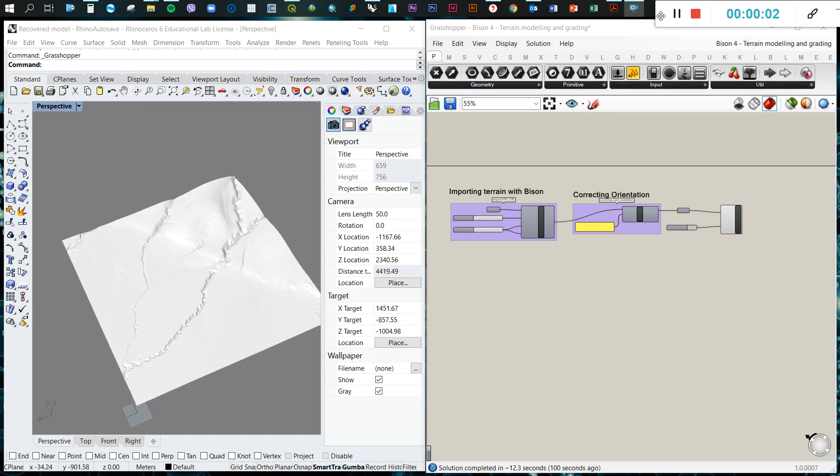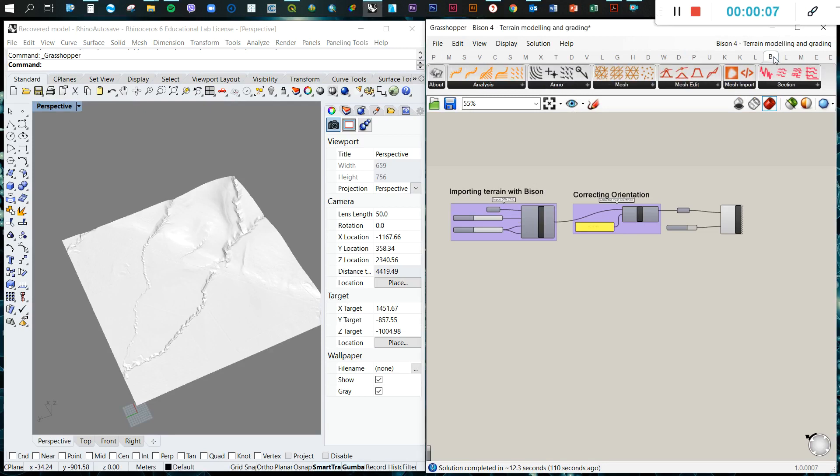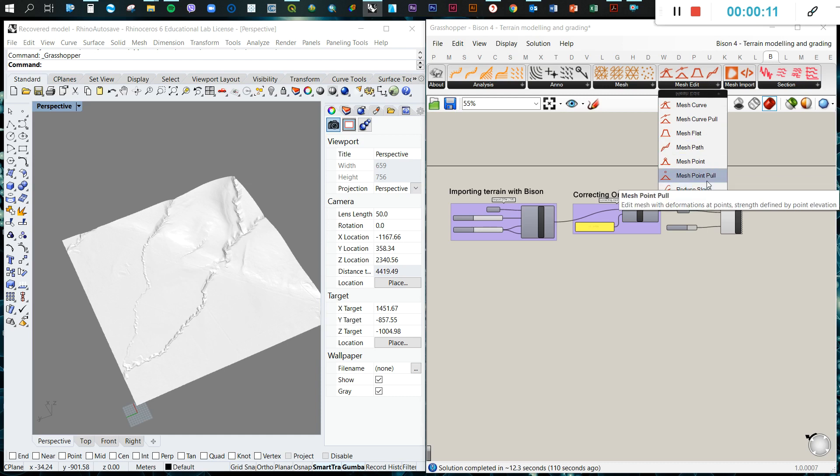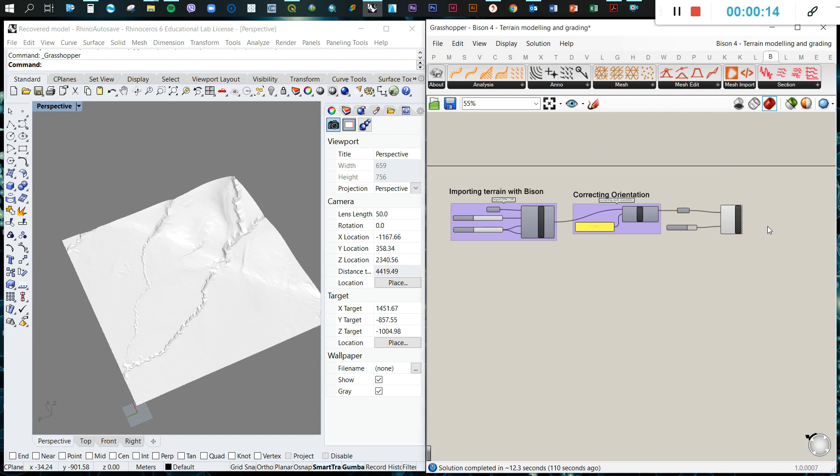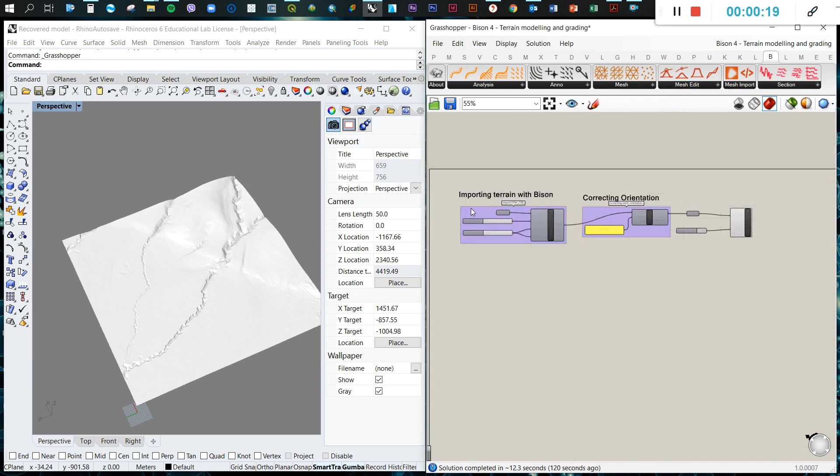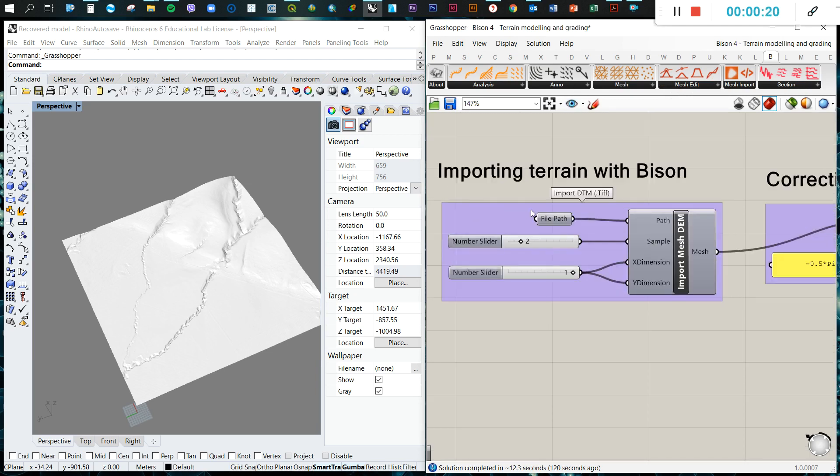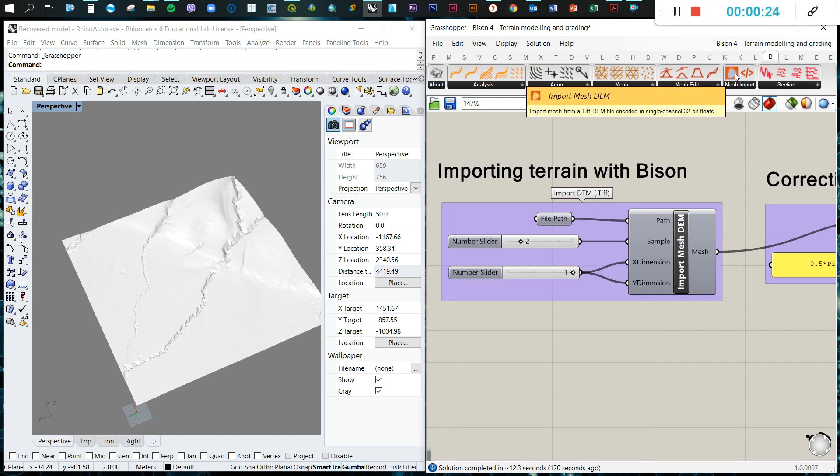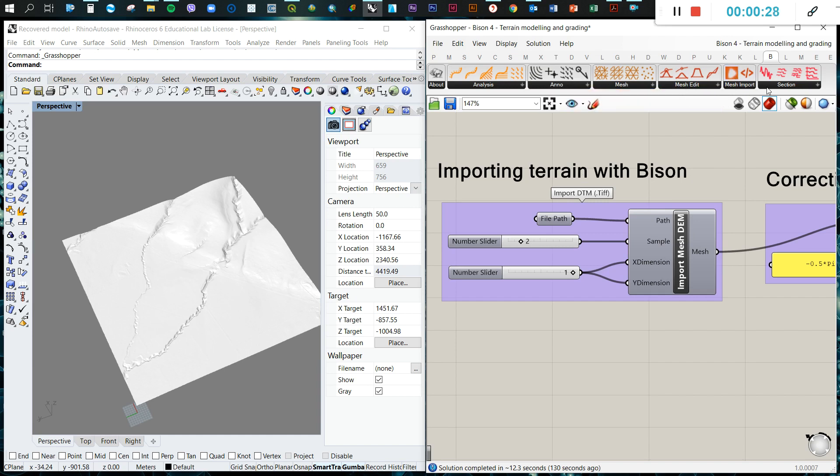Welcome back to another Grasshopper tutorial. In this tutorial, we're going to teach you how to do some pretty basic mesh additions or terrain manipulations with Bison, and we'll also do some annotation exercises.